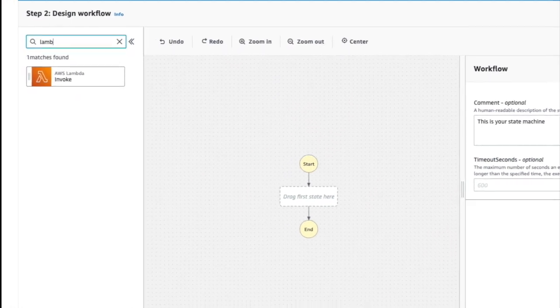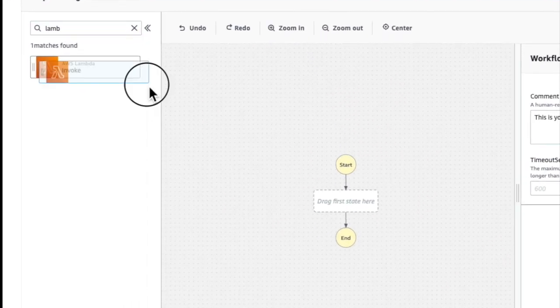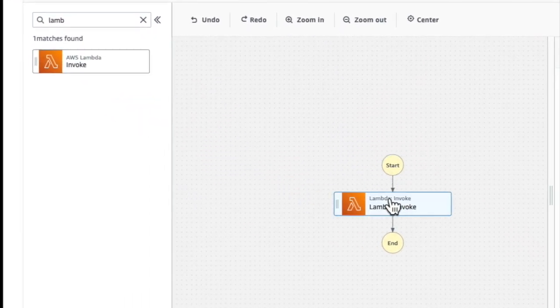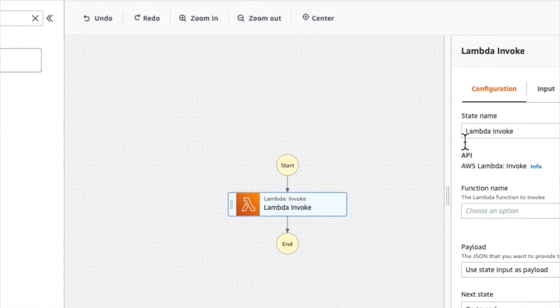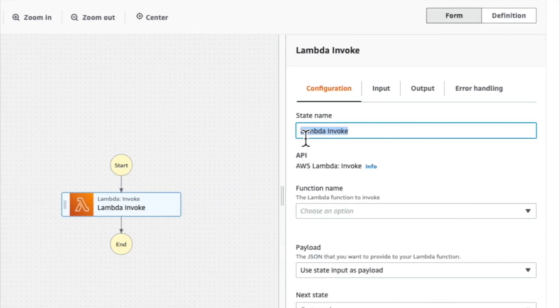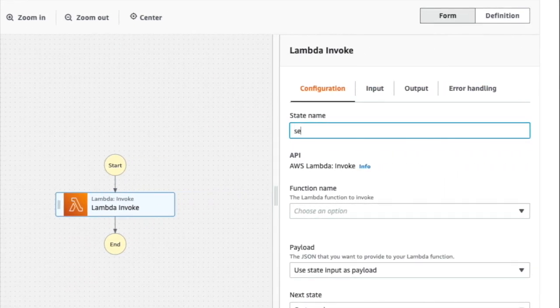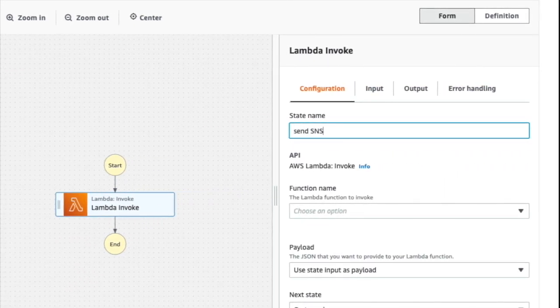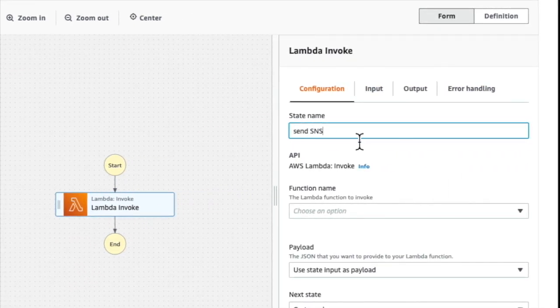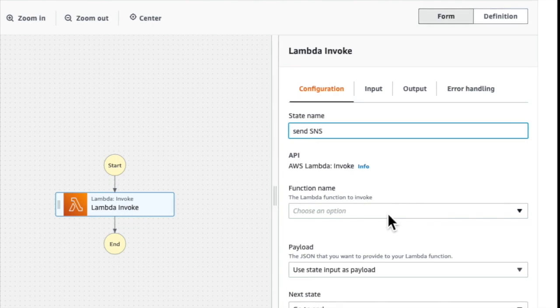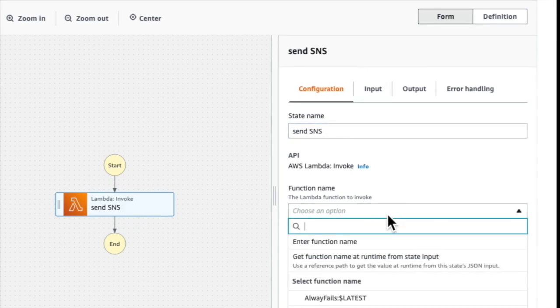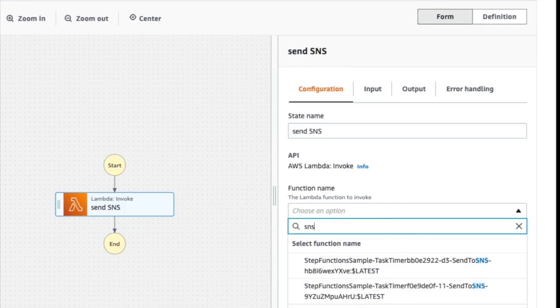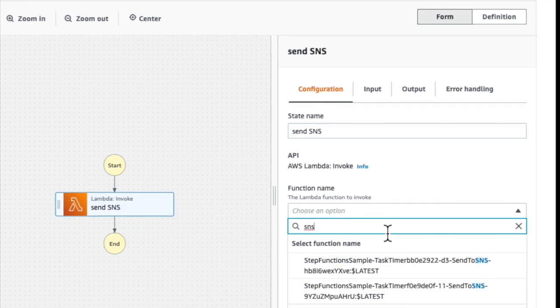First, I search for the Lambda Invoke Task State and I drop that straight into my workflow. Then I configure the state by giving it a name. I'm going to call it Send SNS. And then I choose the Lambda function that I want this state to invoke.